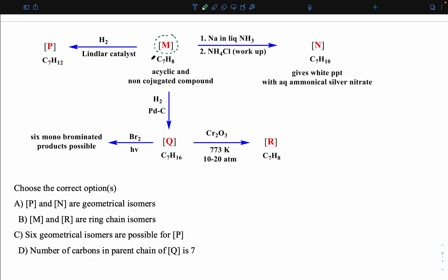In this question there is one compound M with the molecular formula C7H8. The instruction mentions the compound is acyclic and a non-conjugated compound — meaning the compound is open chain and there is no conjugation. Whenever a molecular formula is given, the primary duty is to find the degree of unsaturation.